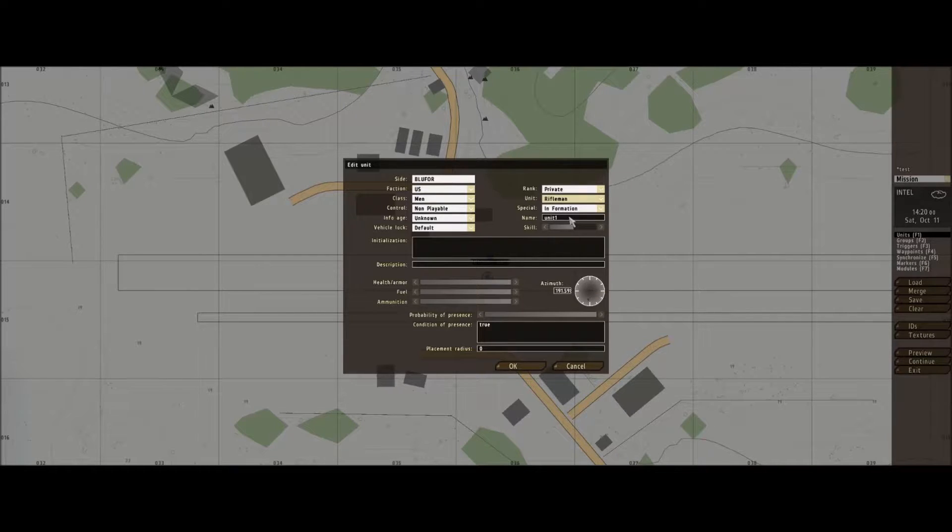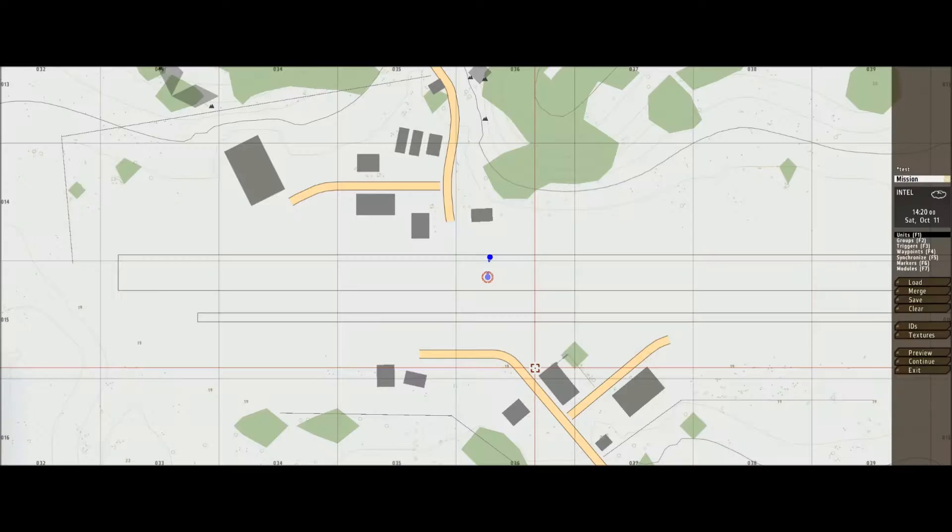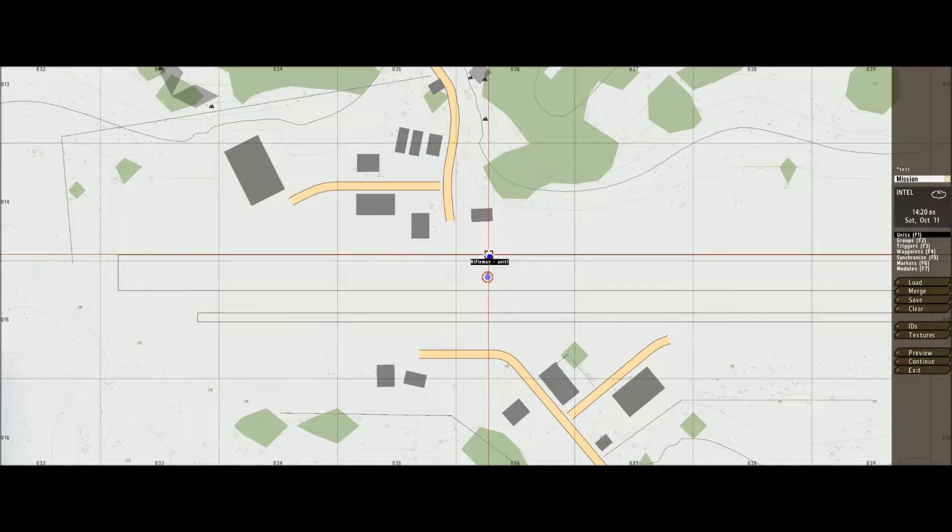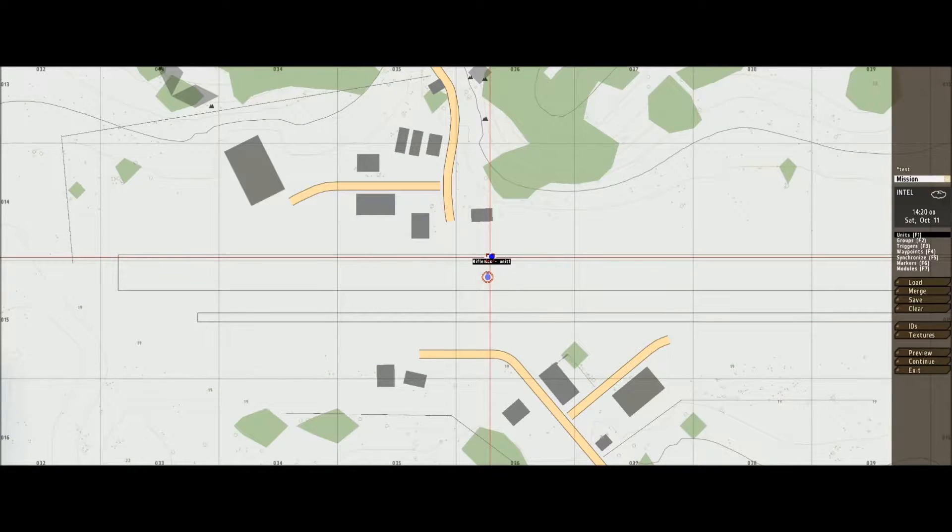But name it unit one. Unit one. And there he is. Let's pop him in that.